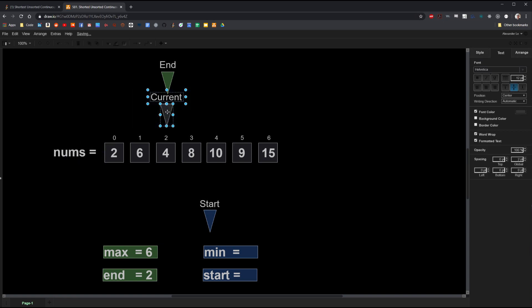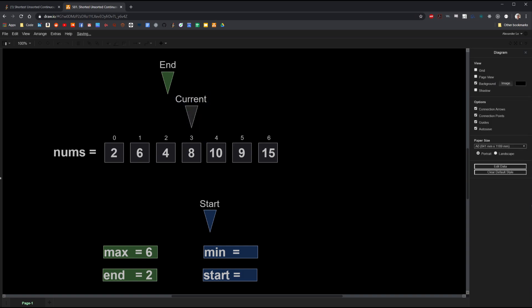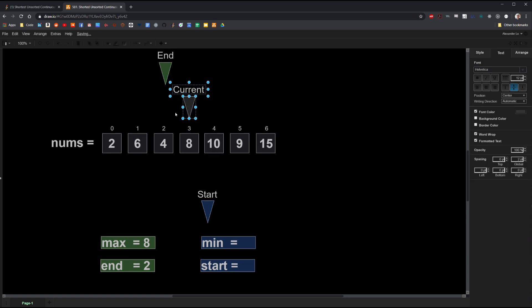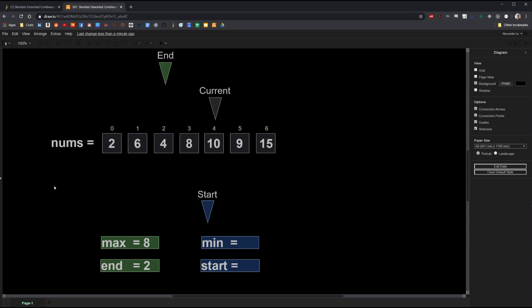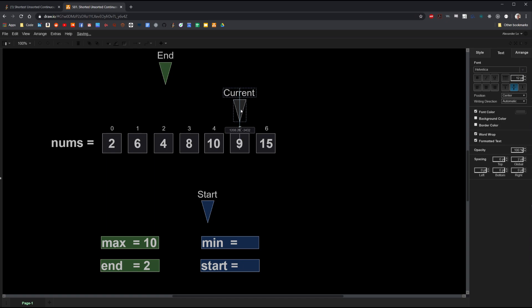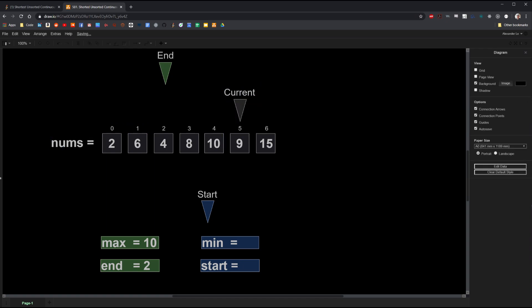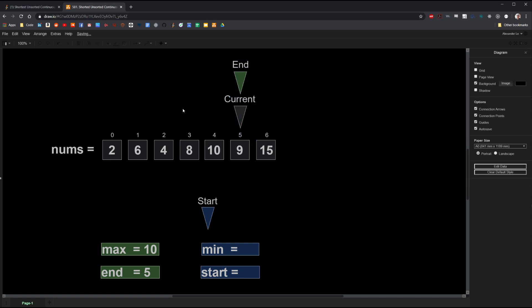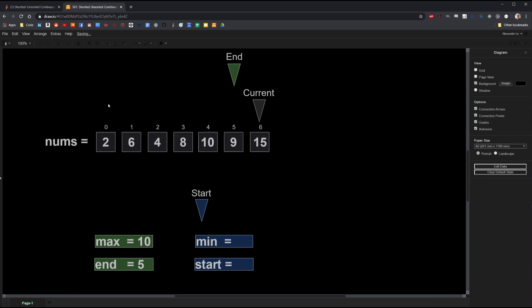Let's continue. The next value is 8. Now 8 is larger than the current max, so we update max to 8. The next value is 10, which is larger than the current max, so we update max to 10. Our next value is 9 — you'll notice that 9 is actually smaller than the current max. Therefore we've come across an unsorted value, and we update our end variable to index 5. We move our end pointer as well. Moving to the next element, the value is 15, which is larger than the current max. So this value does not need to be sorted. Now we know where the subarray ends.